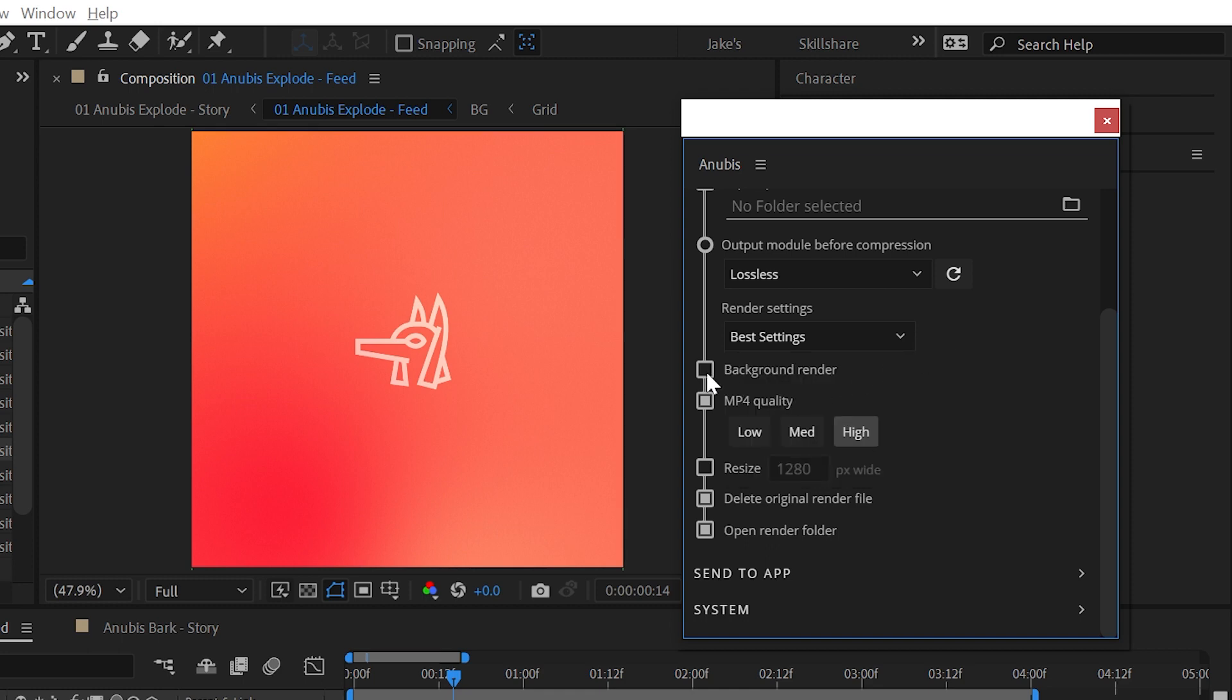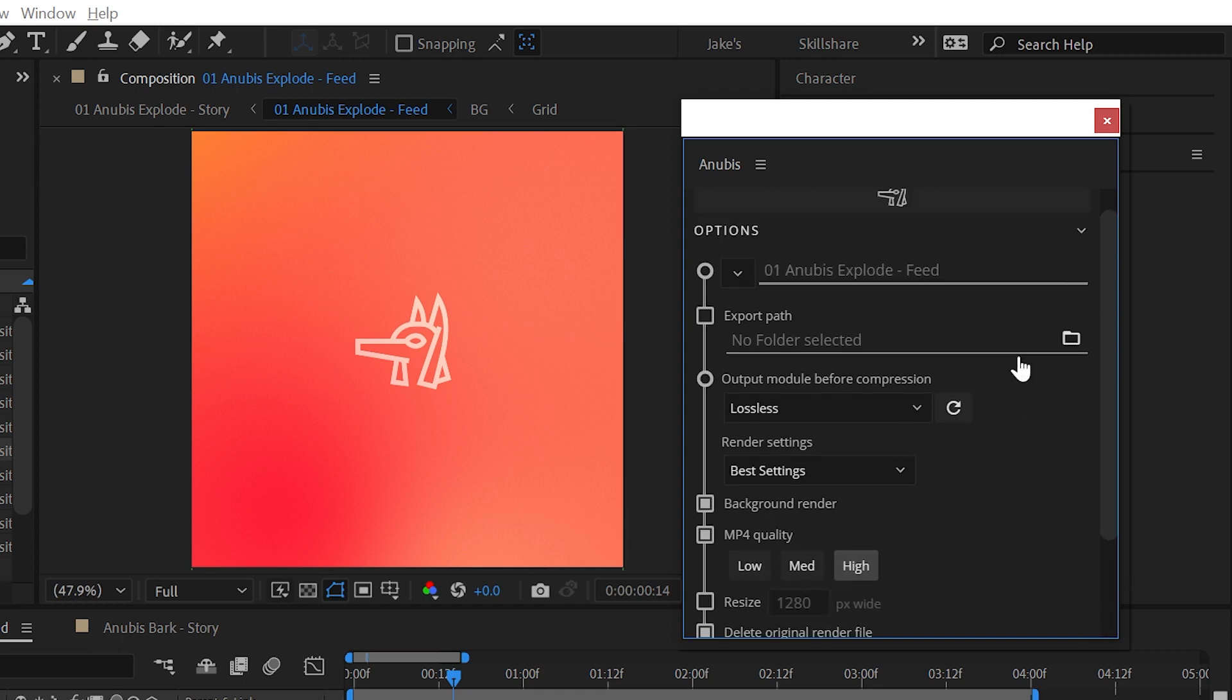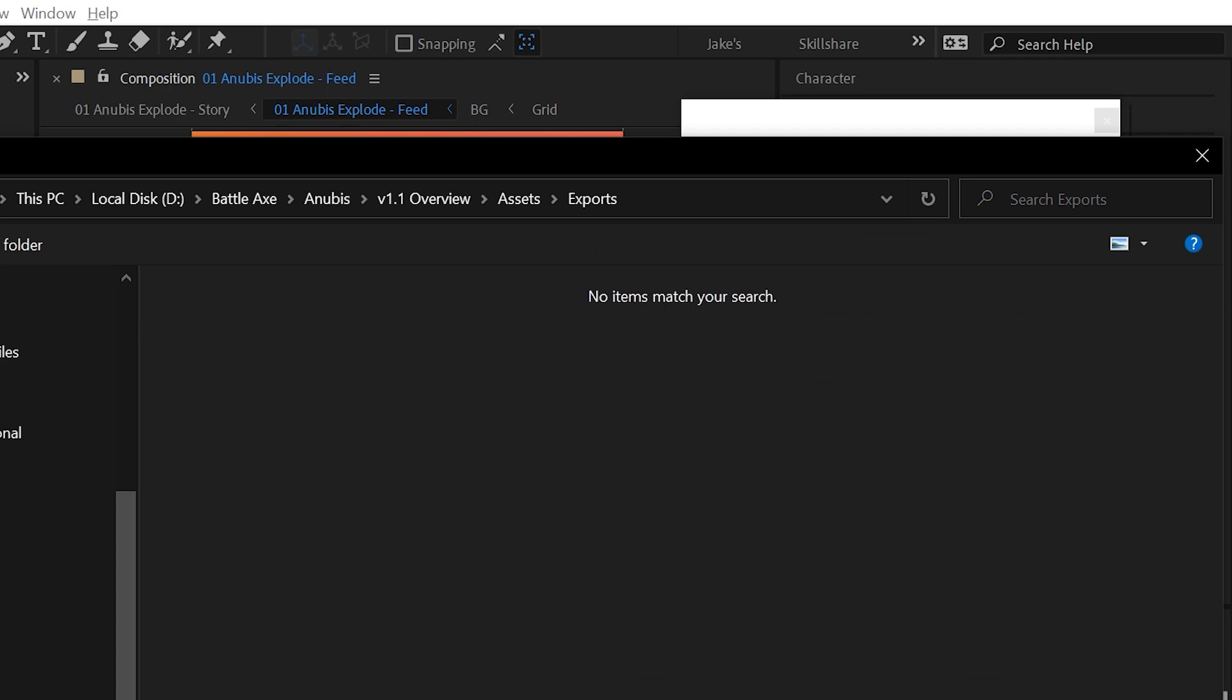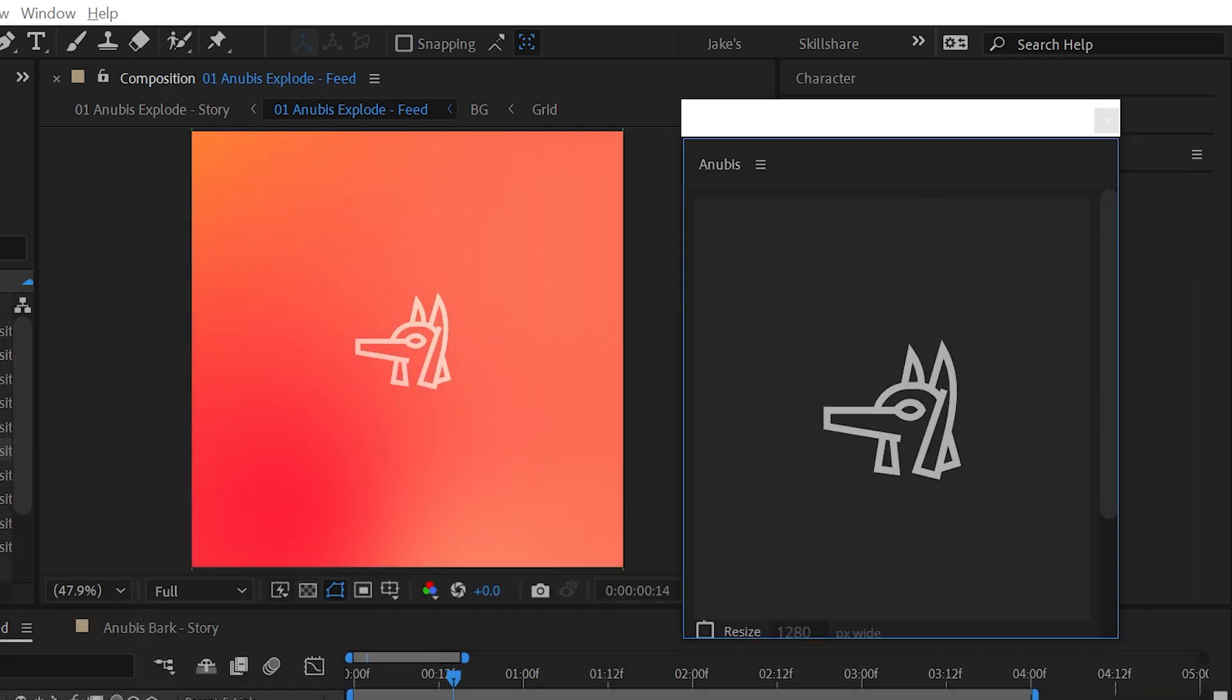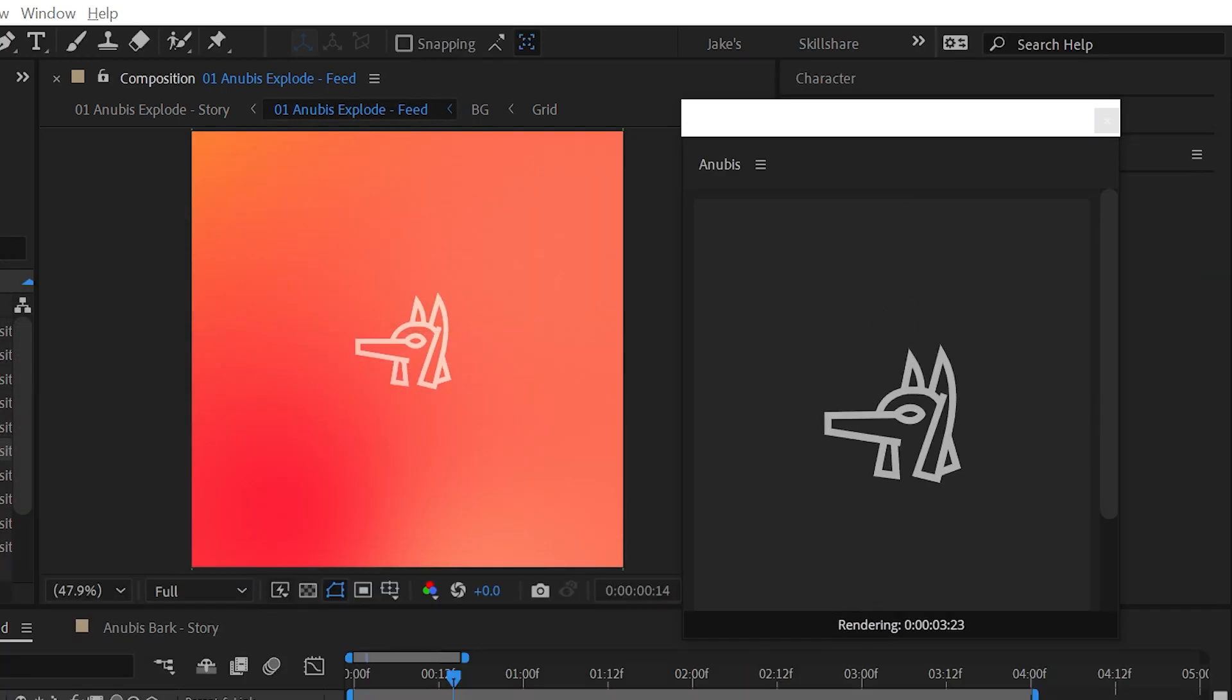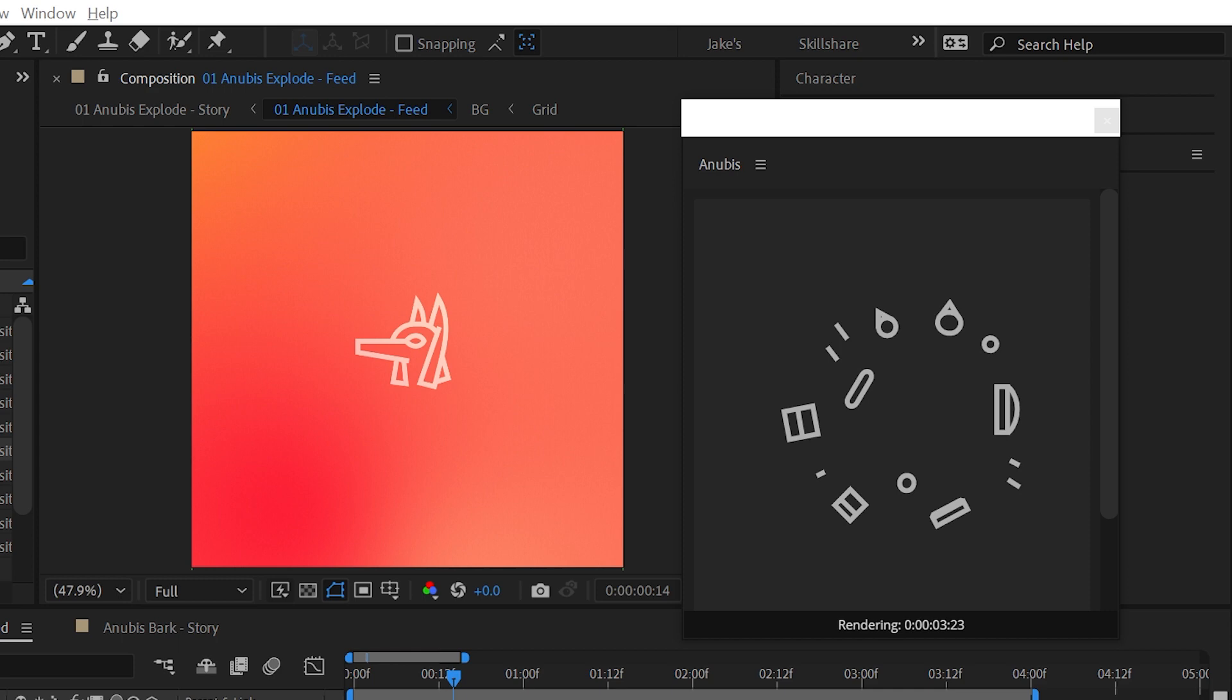Background rendering allows you to export a video file while still maintaining control over After Effects. This can be very useful when exporting longer comps.